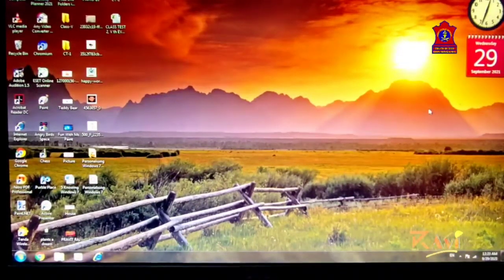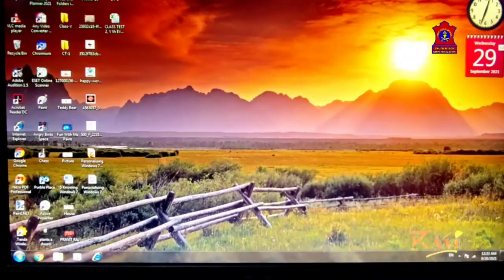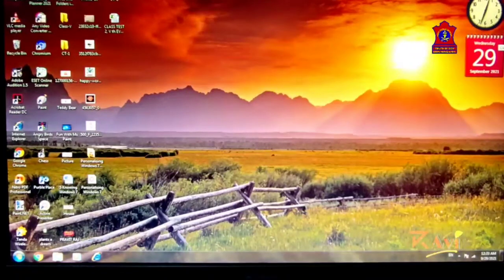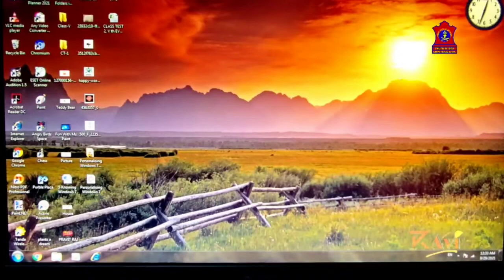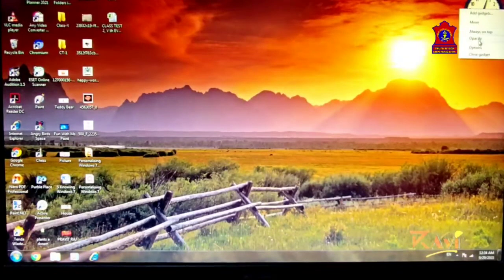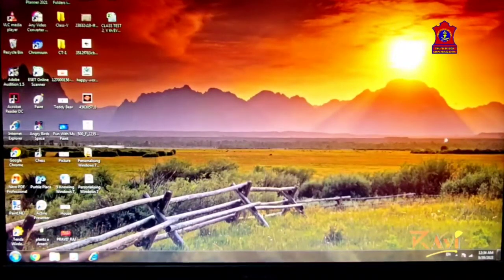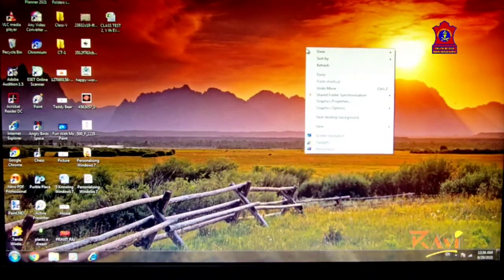I would like to remove the Calendar since it is not in use. Bring your cursor over it and you will see options appear — there is a Close button; click it and it closes. To remove the Clock, right-click over it, and at the bottom click Close Gadget. The gadget is removed.